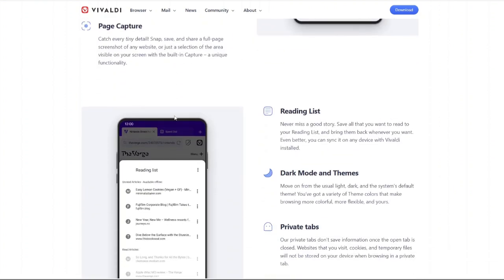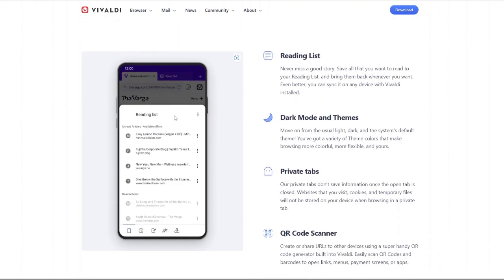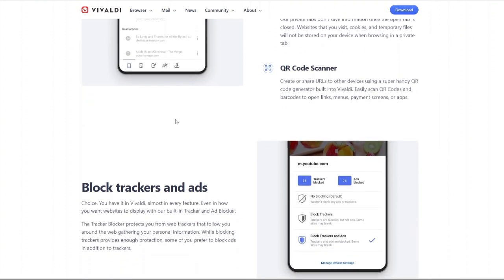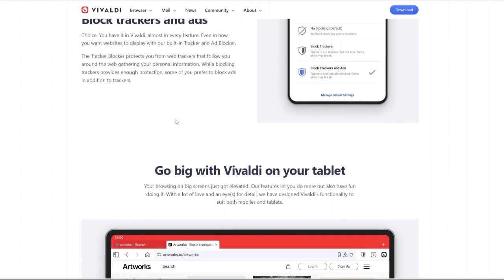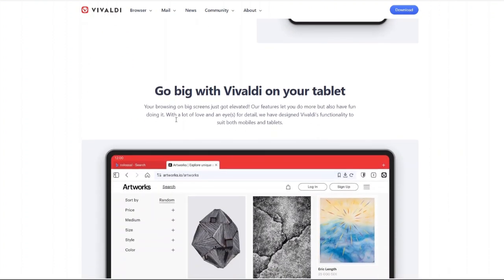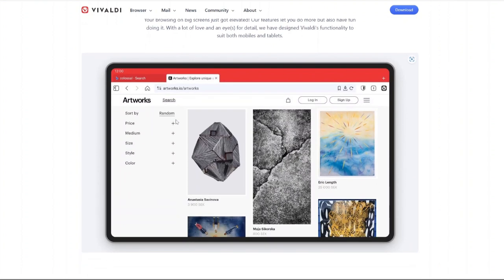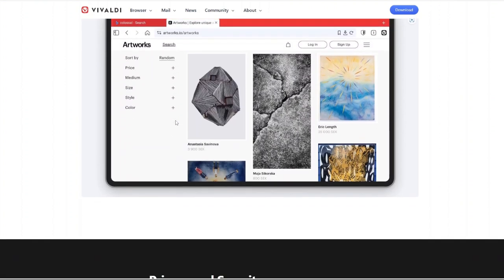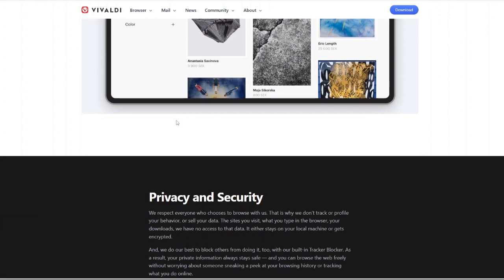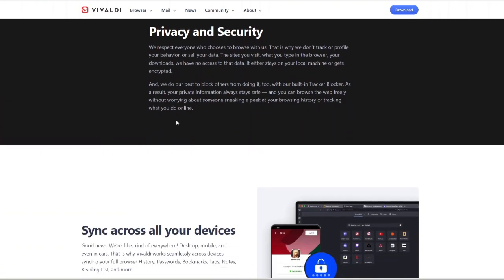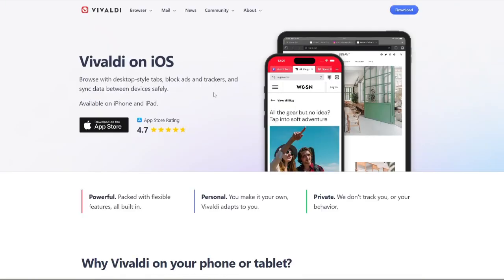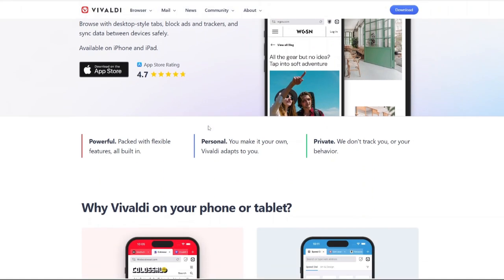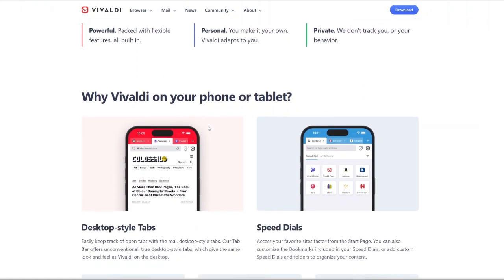Unique features you wouldn't find elsewhere. Web Panels let you pin frequently visited websites in a collapsible sidebar. You want to keep Twitter or WhatsApp open without a separate tab? Web Panels makes that easy. Note Manager: no need for a separate note-taking app. Vivaldi's Notes feature lets you jot down ideas, add screenshots and even include links while browsing.